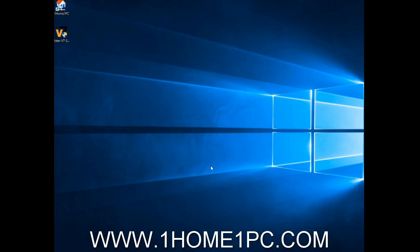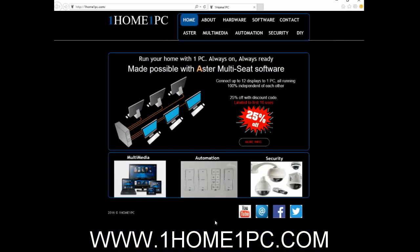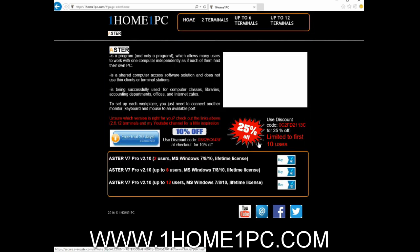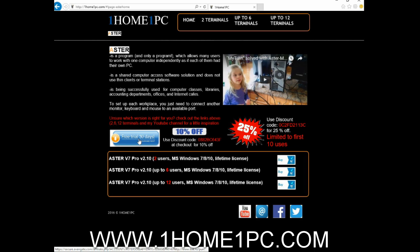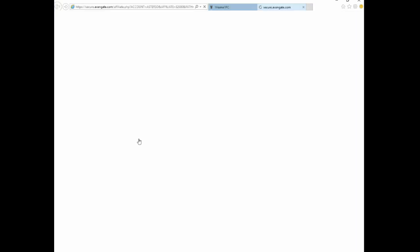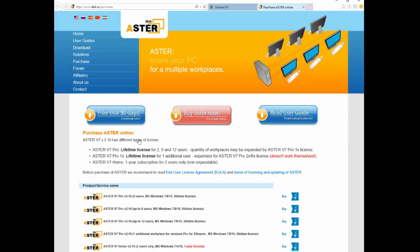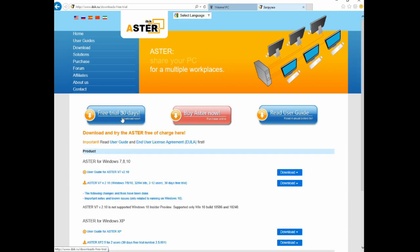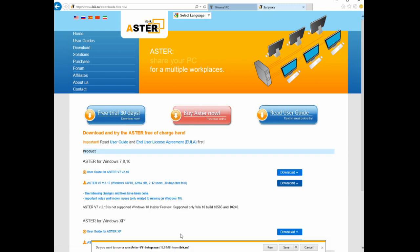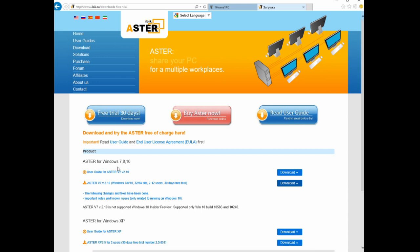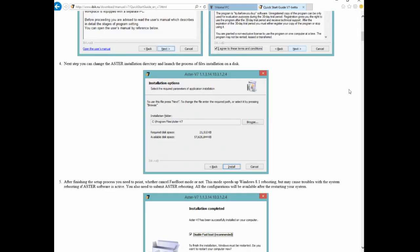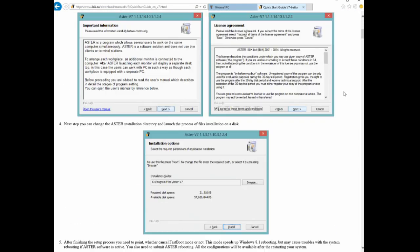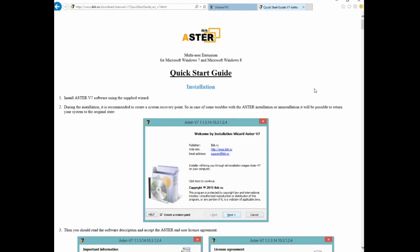The first thing you need to do is download the 30-day free trial. You can come through the link on my website or go straight to the ASTRO website. Once you're there, click on the 30-day free trial and click the download button. It's about 20 megs in size and will download pretty quick. There's also a user guide which explains how to install as well.